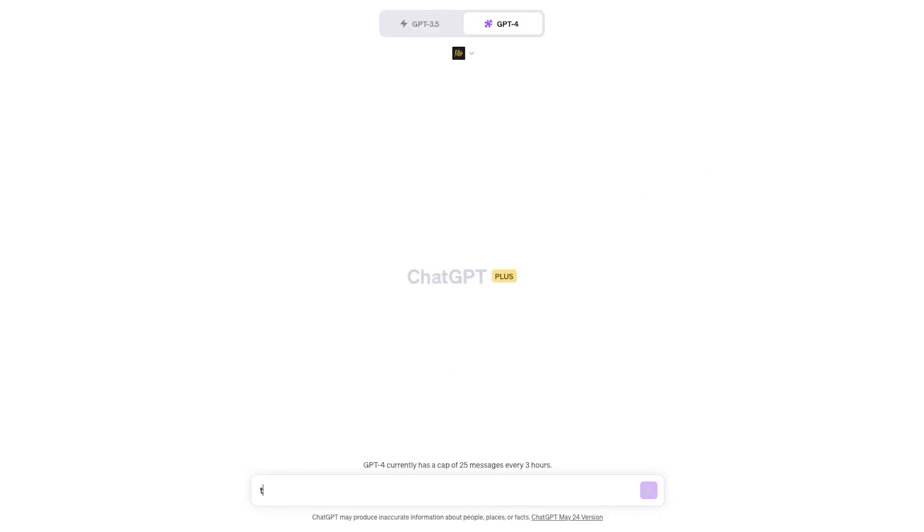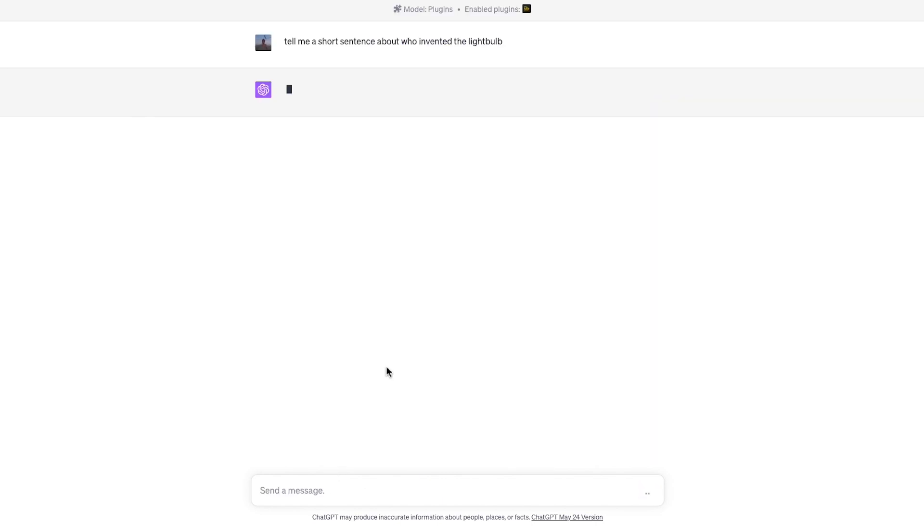Now to test it out, I'll ask GPT-4 to tell me a short sentence about who invented the lightbulb. It says the lightbulb was invented by Thomas Edison in 1879.